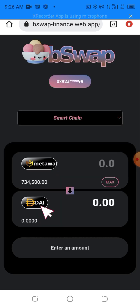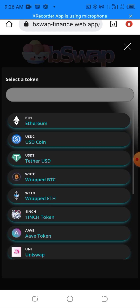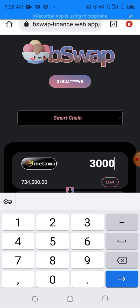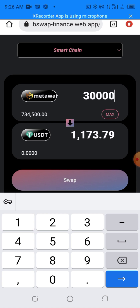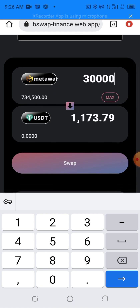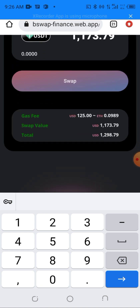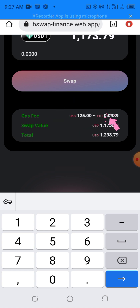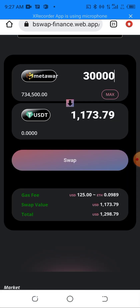After importing the input token, head to the output token — the token you want to swap to. For the sake of this video I'll be swapping to USDT, so I'll click on USDT. Then I'll type in the amount of Metal Wall tokens I want to swap. For example, 30,000 of this token will be equivalent to 1,173.79 USDT. The gas fee is 0.0989 HTM ERC, so make sure you have HTM in your wallet before trying this.